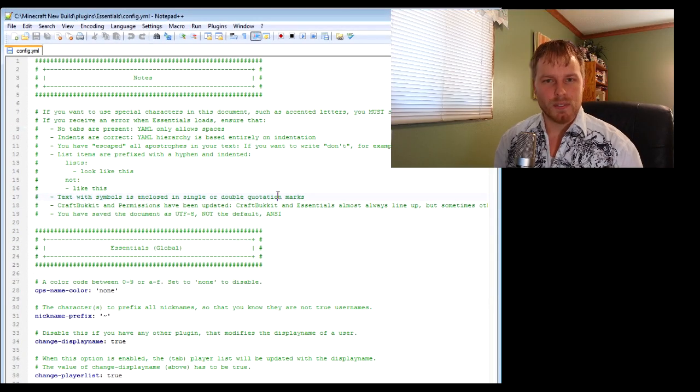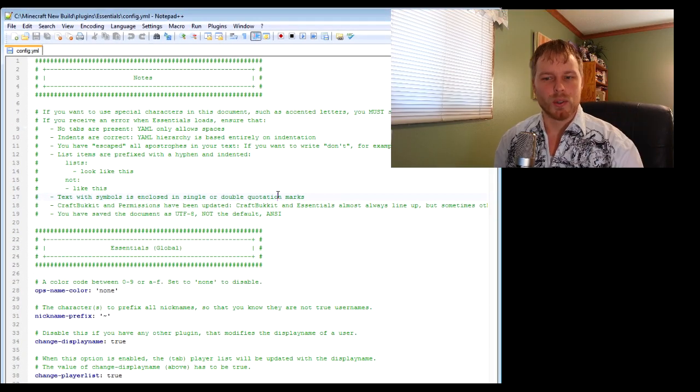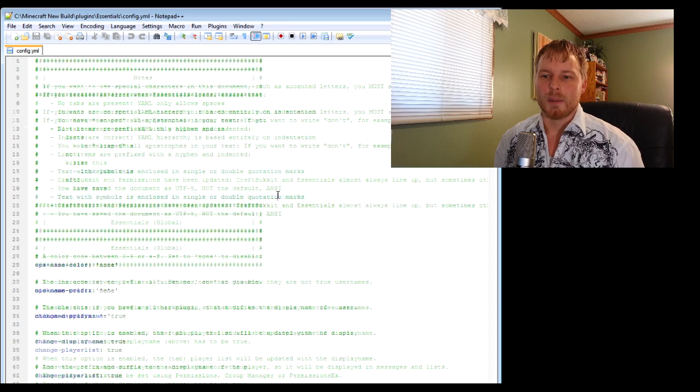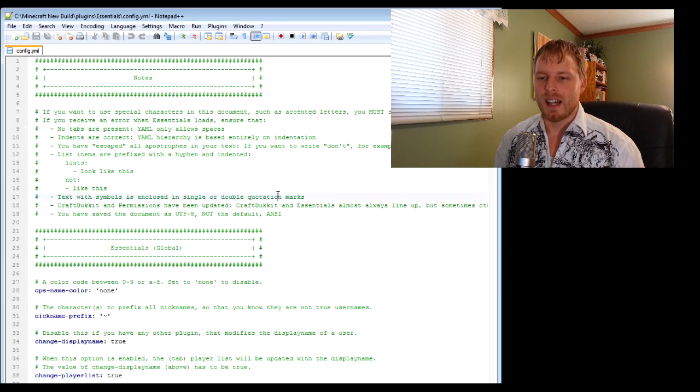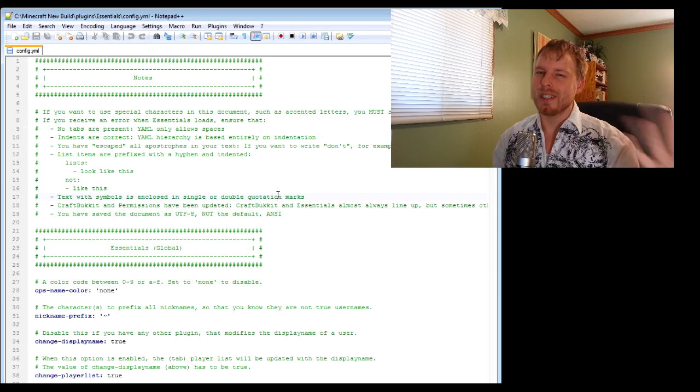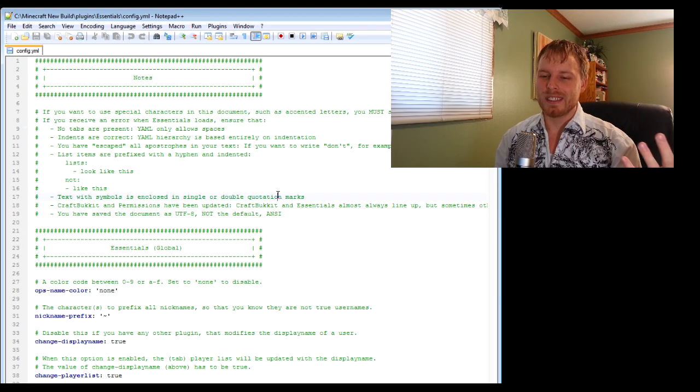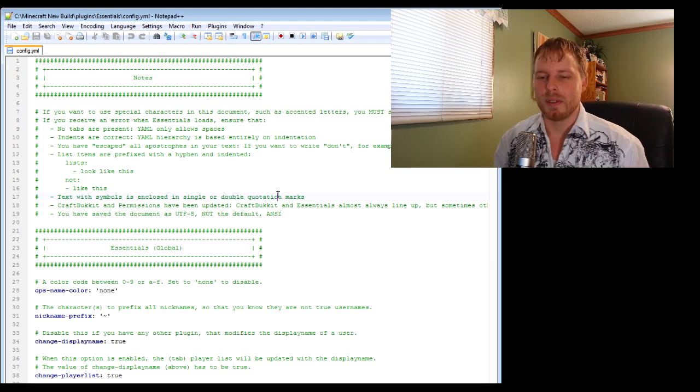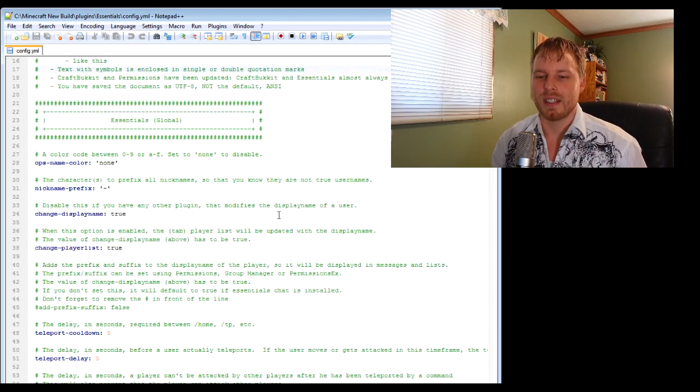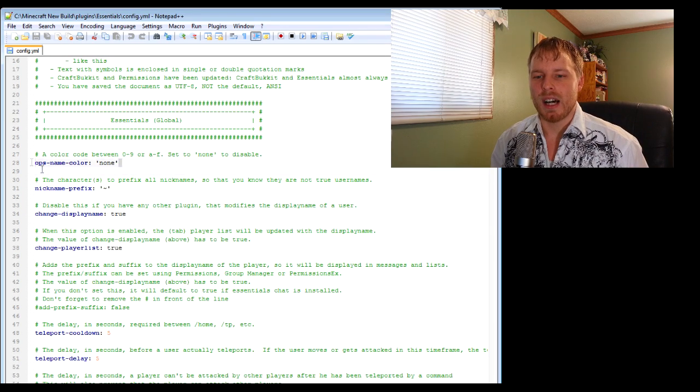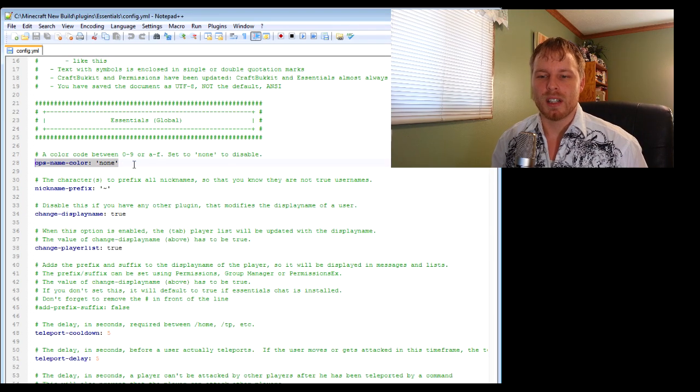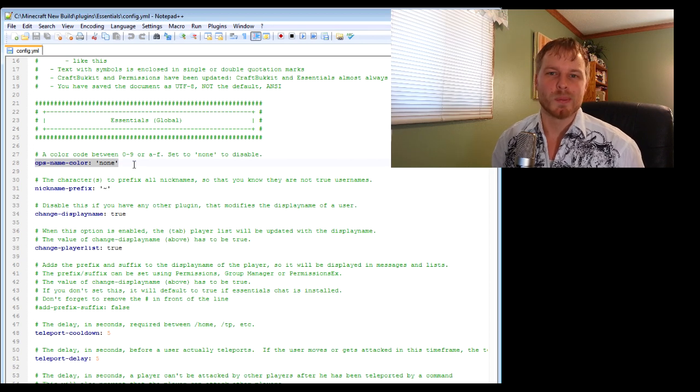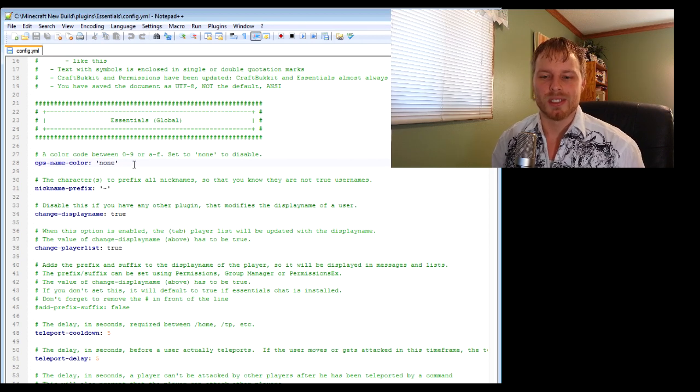Let's look through the config file. This is for just the core, it has a lot of stuff. They have great notes in there so you really don't need all this, but I'm just going to go over a few things. You can change the ops names - I always set mine to none because I use permissions to do all the chat names.